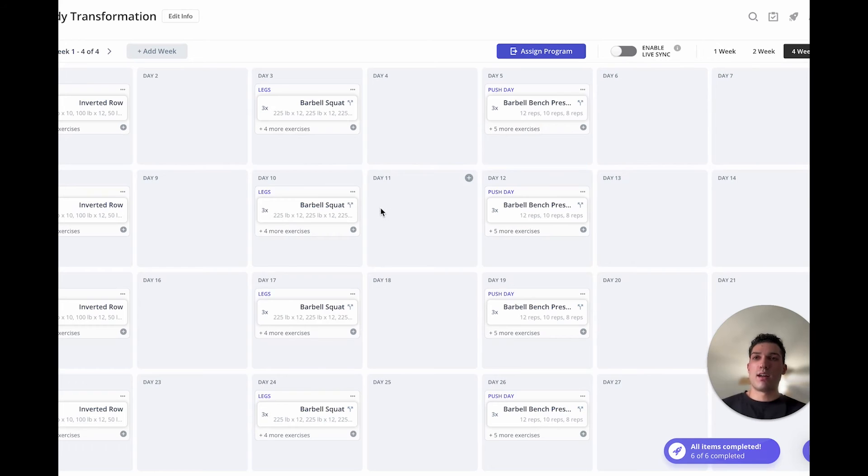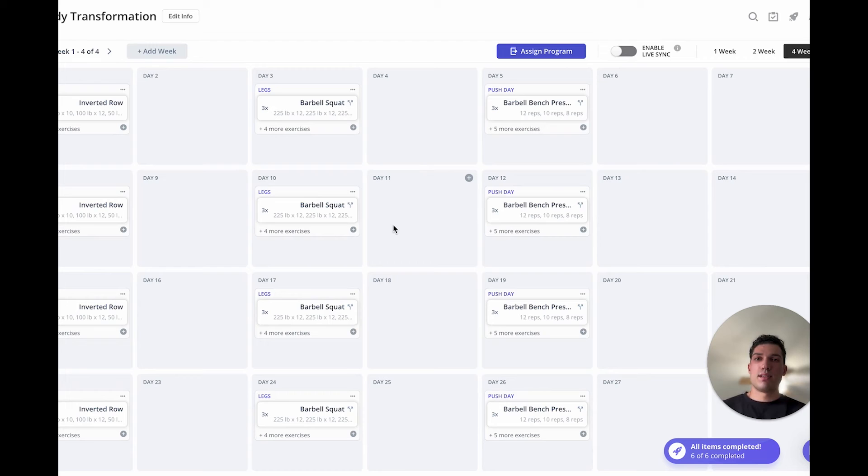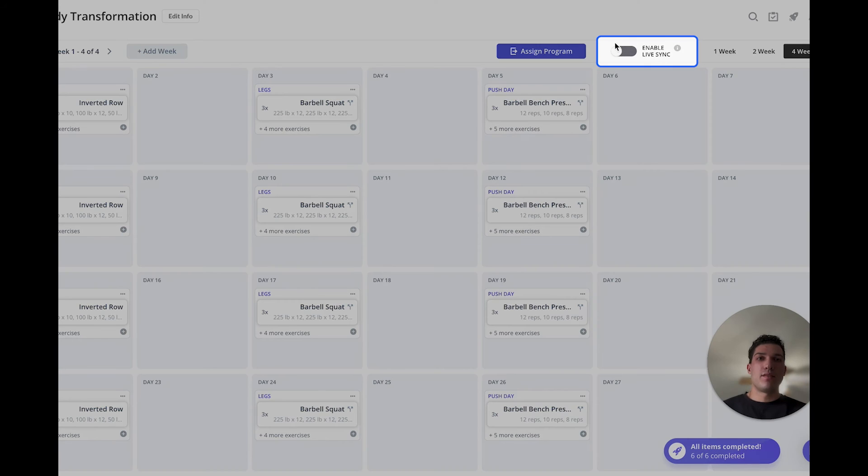Once you have this program built out, it is like a base program and you can assign it to whoever you would like. If a program is assigned to, let's say, five different clients, we do have this live syncing feature.